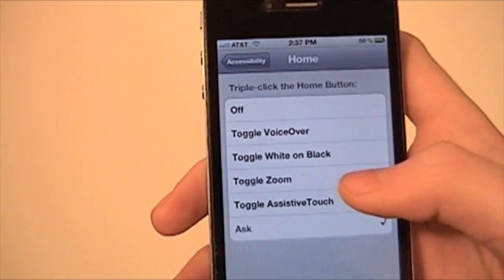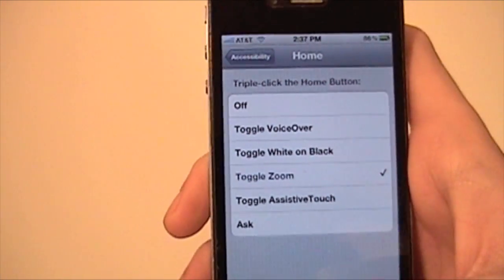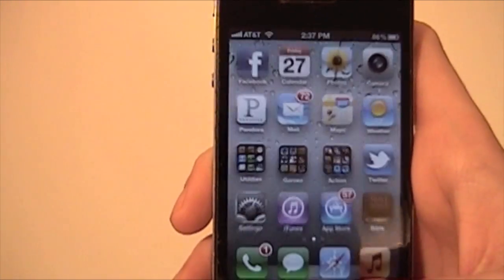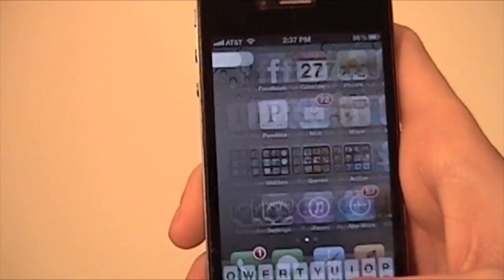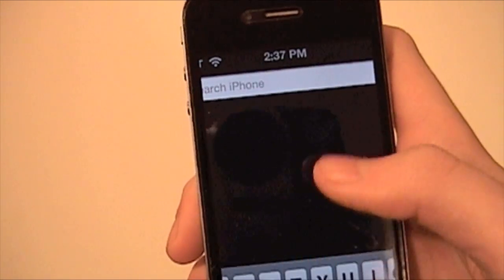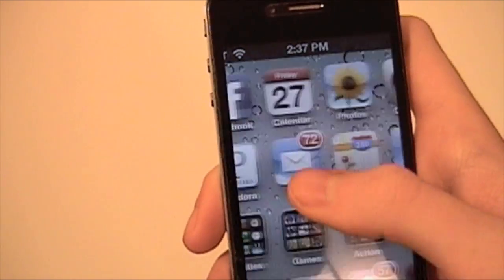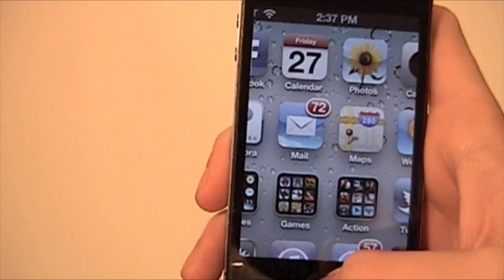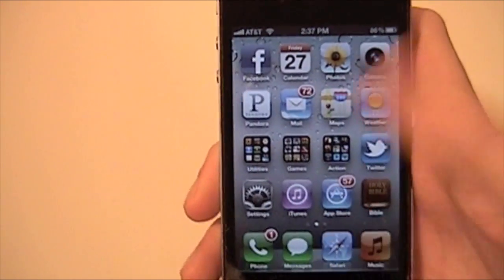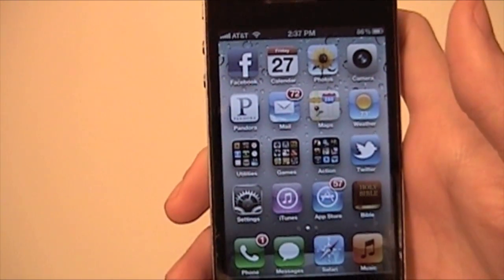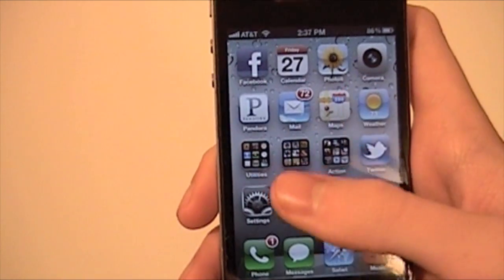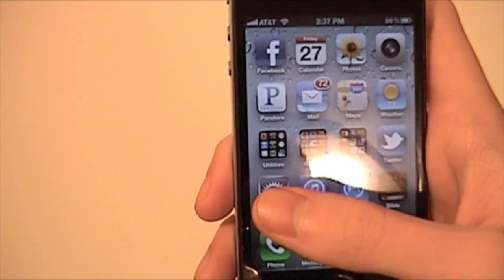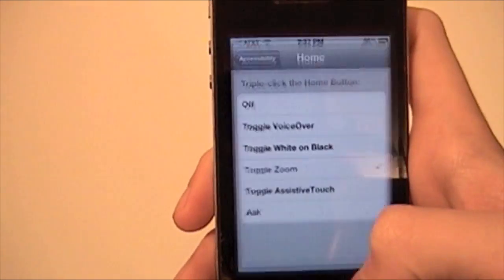You could just use one option. Let me just show you Zoom — one, two, three — and there you go, the zoom is on. And you just triple click to turn it off. So if you only need one of those options, you could set it that way.